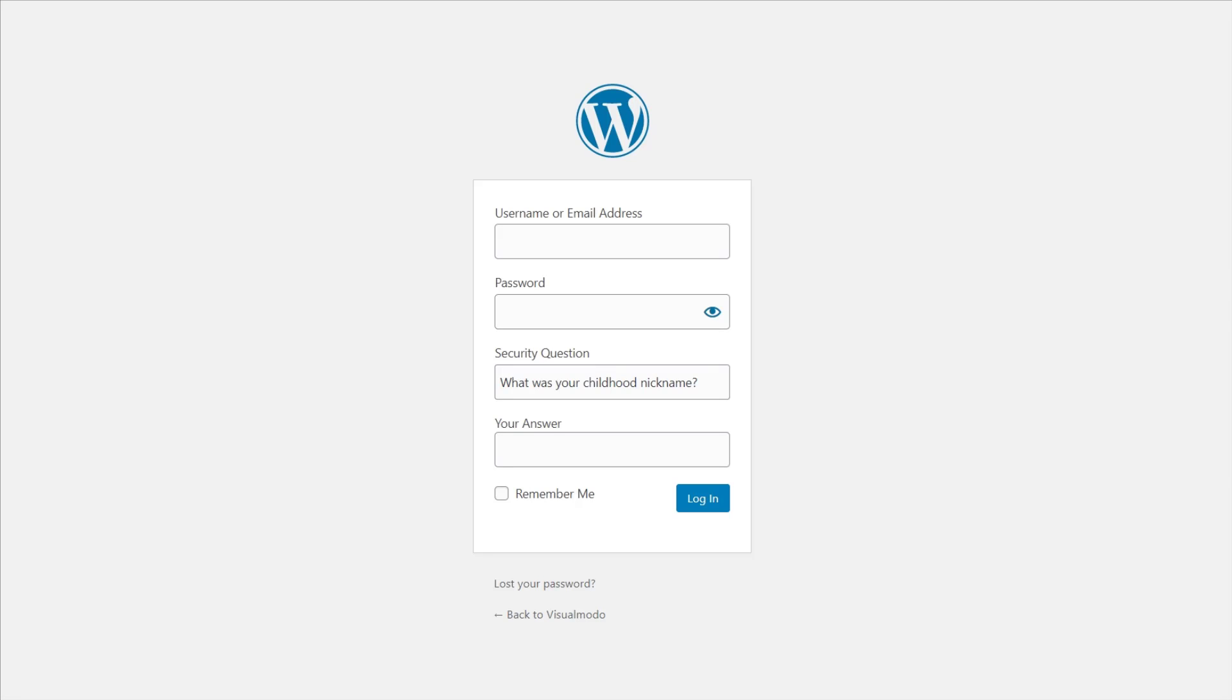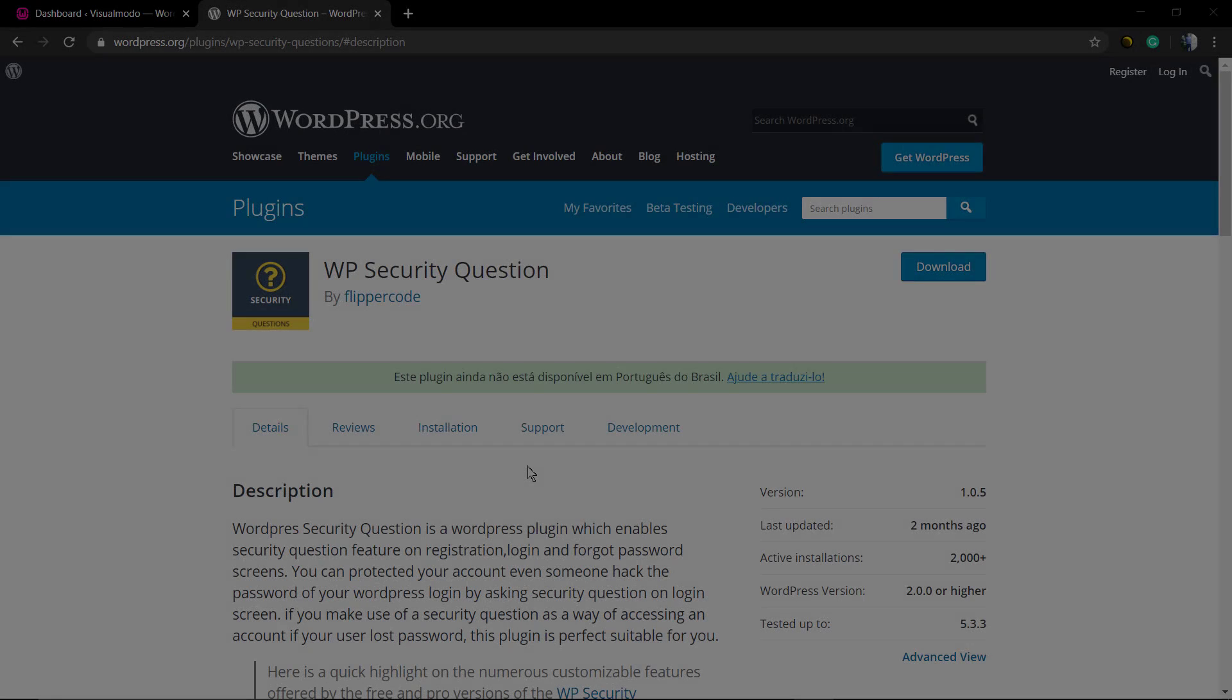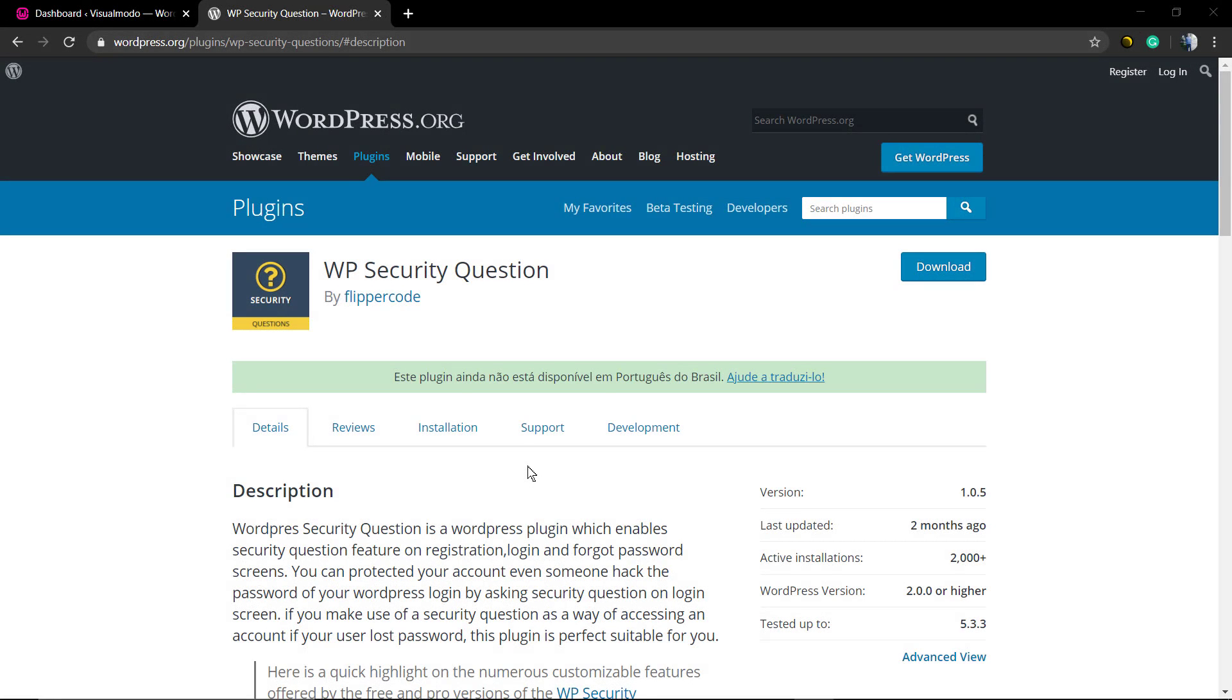What's up guys, here's Claudio from Visualmodo WordPress themes. In today's video, we're gonna learn how to add an extra security layer into your WordPress login page. Let's imagine the following scenario: you are the WordPress administrator, you want to log in to your dashboard to edit the site, but the WordPress login page just has the email or username and password, and you would like to add a security layer like a new field to ask a question.